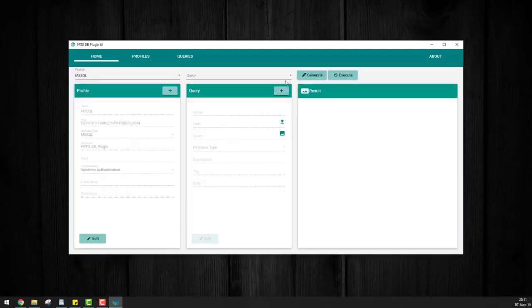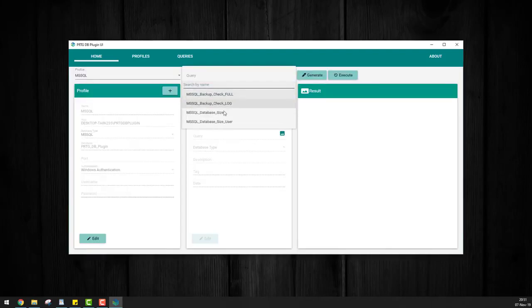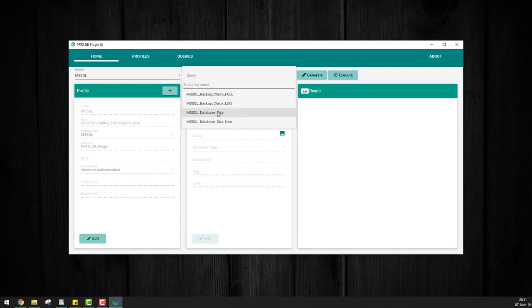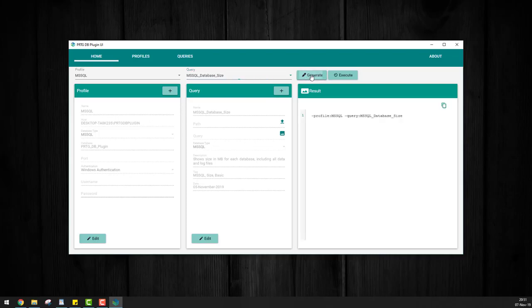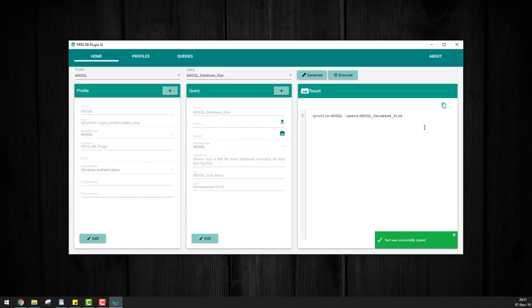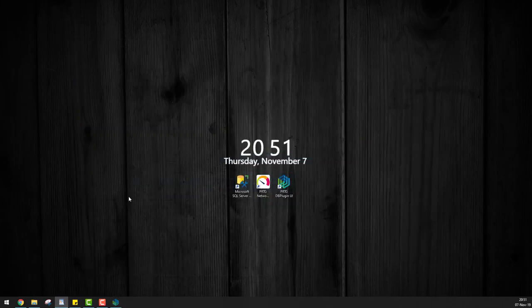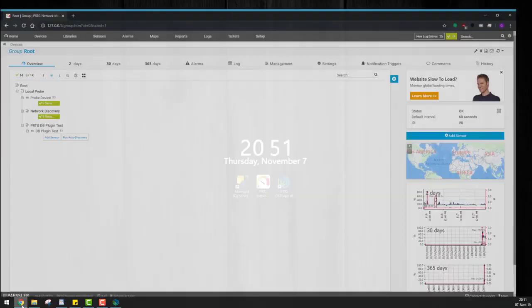In my case, I'm going to stick to the standard database size check. Once you have your profile and query selected, all you need to do is generate and we have the parameters for the custom sensor we're about to create within PRTG. So let's copy these parameters and move on to PRTG.